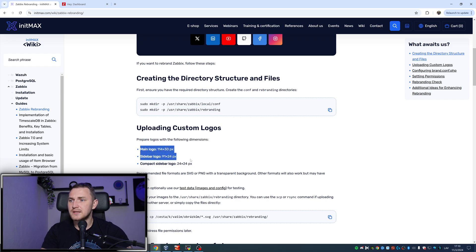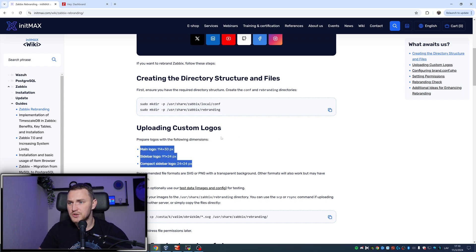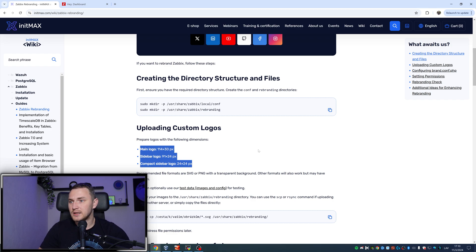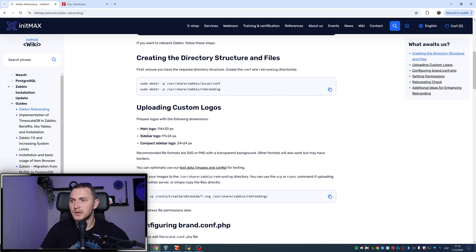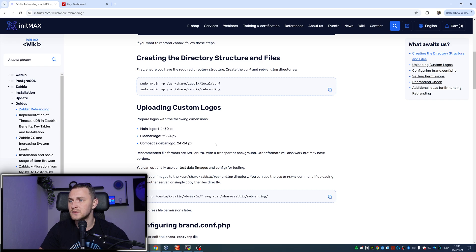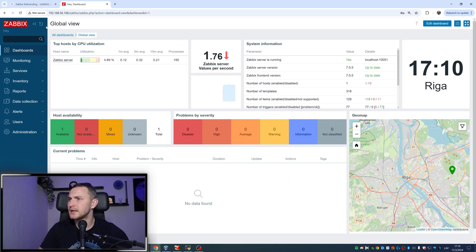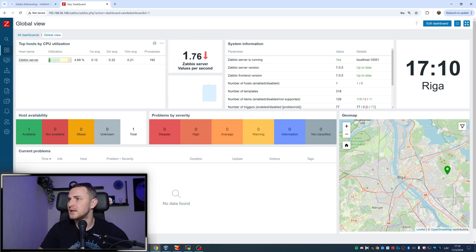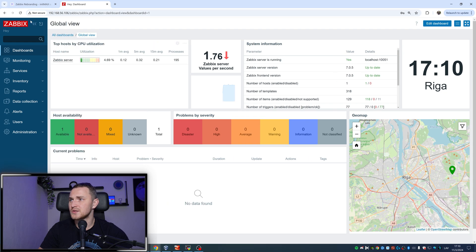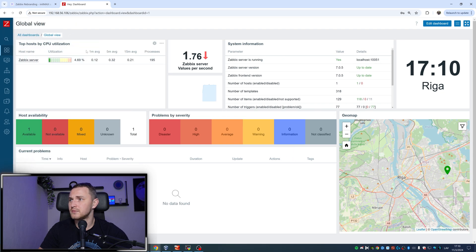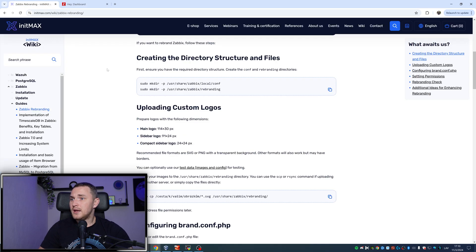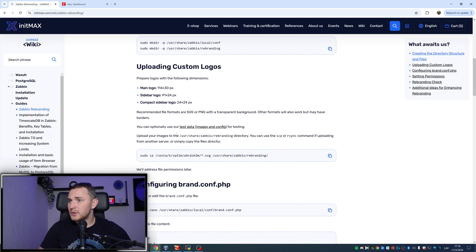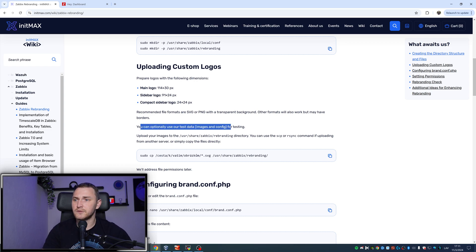Uploading custom logos. Prepare logos with the following dimensions, and dimensions are fixed. You're not really able to change those, so if you want to have something looking meaningful you need to comply with the requirements. For the main logo it's 114x30 pixels, for sidebar 91x24, and for compact sidebar logo it's 24x24. By compact, I think that's this one, basically just a small icon there, the Z.